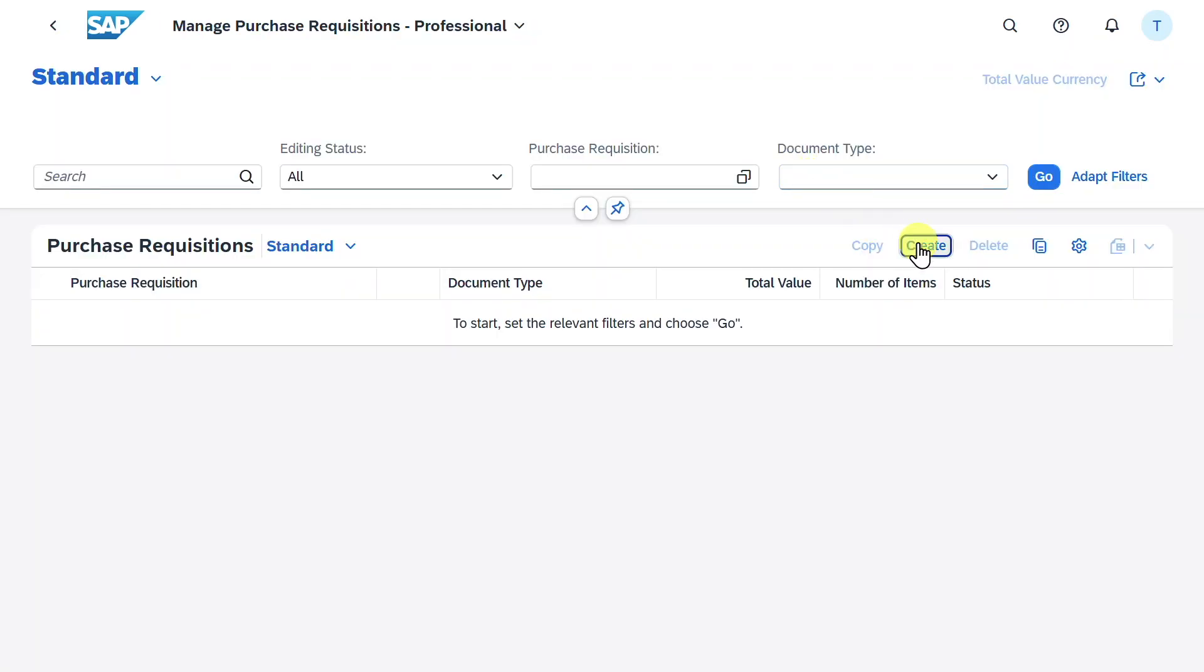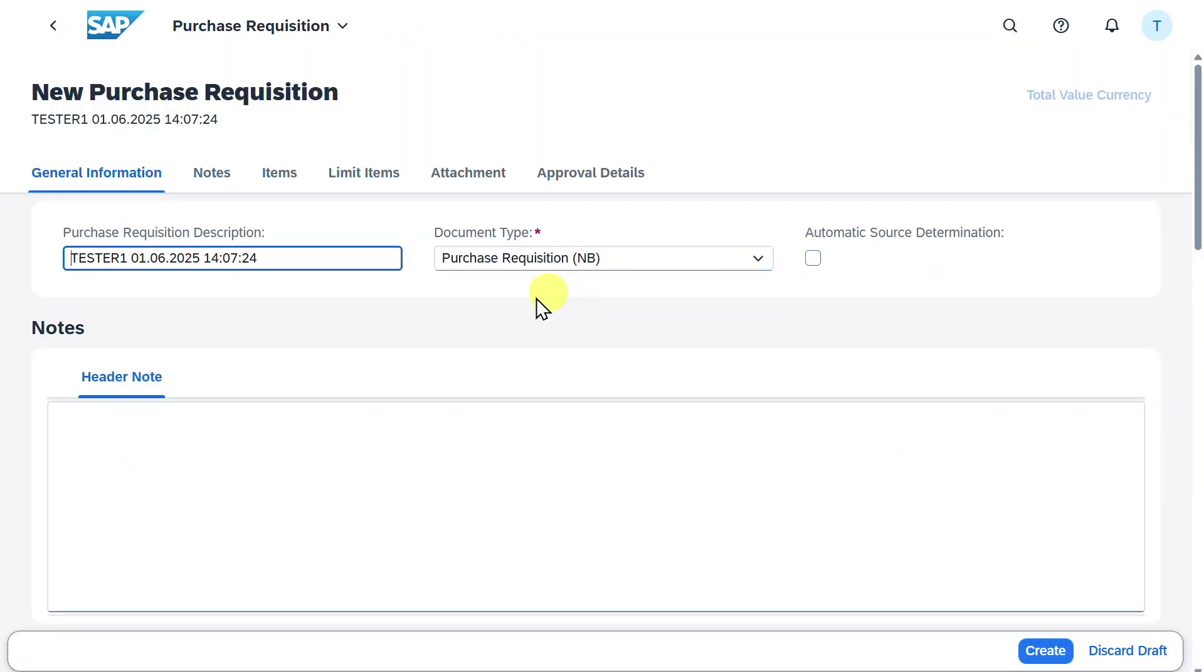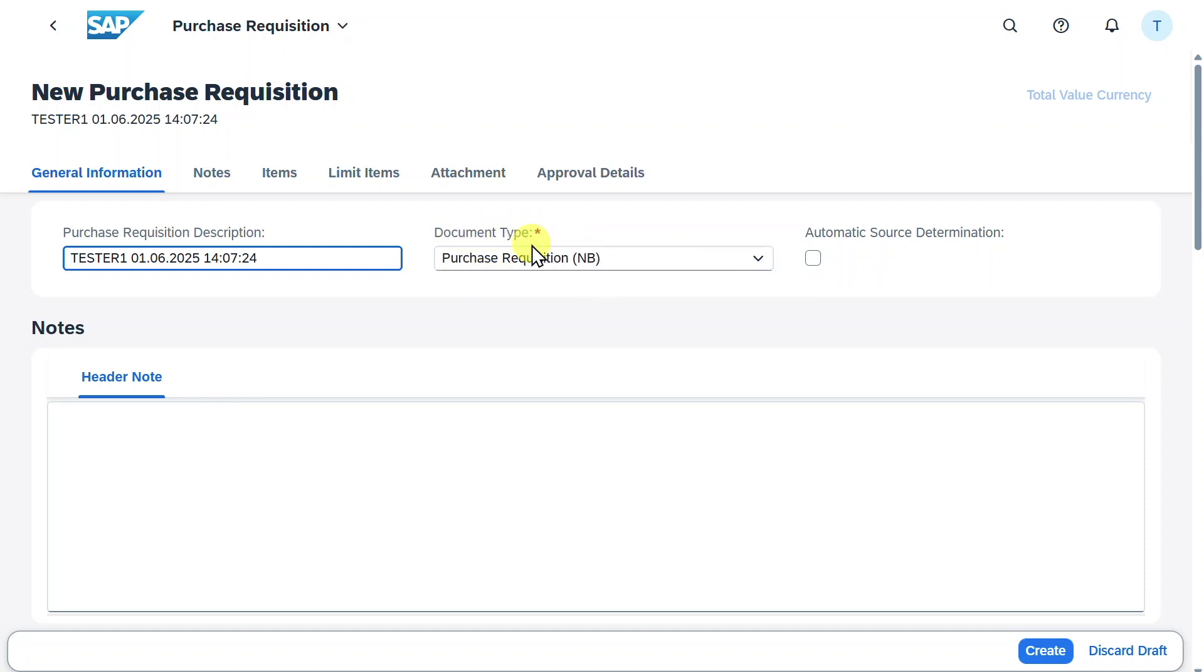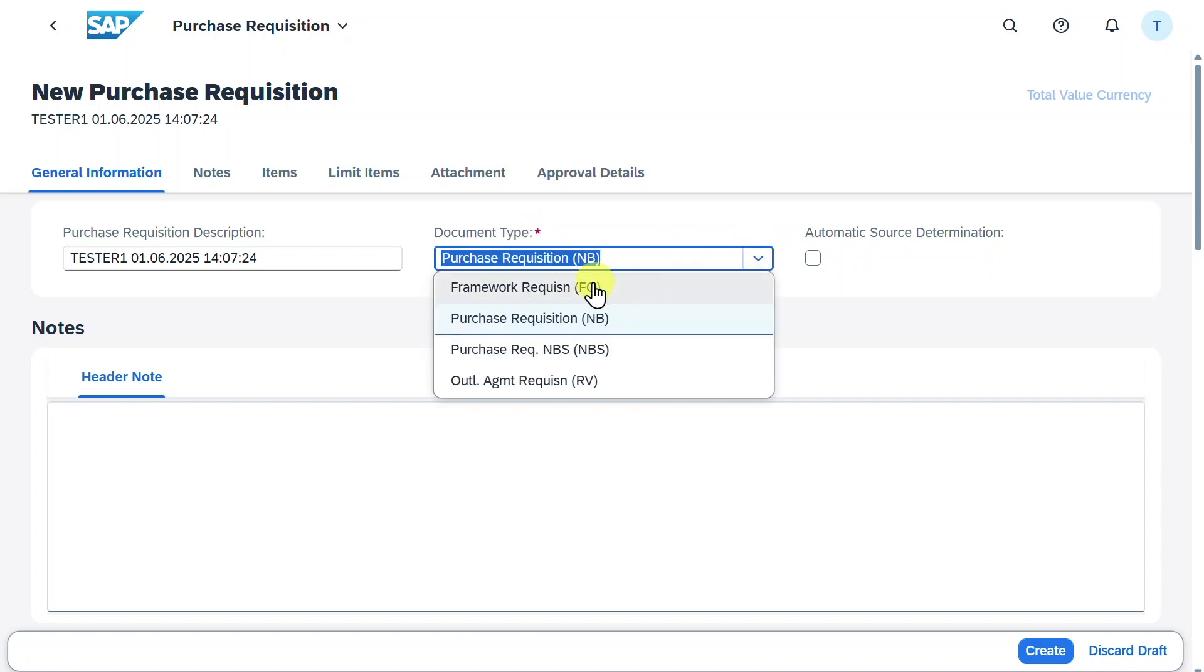Click on Create. Now we will create the purchase requisition for our limit item. If we utilize these new applications, it is only possible to select the document type for normal purchase requisition. We can't choose the framework order, which you could only utilize using the classical GUI transaction ME51N.